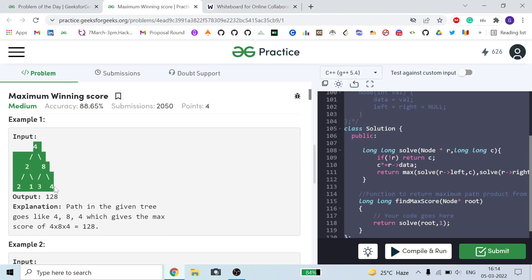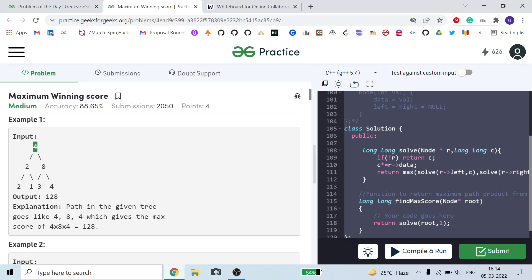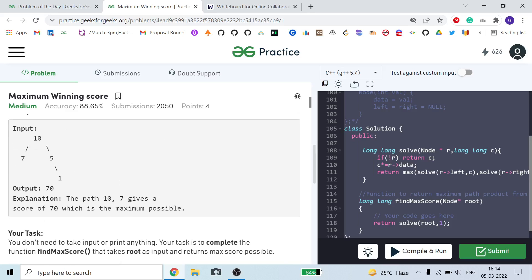In each traversal to the next level, our value remains the same or increases. We have to find the maximum product we can get. For example, the path 4→8→4 gives a product of 128. Another example: 10×5×1 equals 50, while 10×7 equals 70. We have to take the maximum product path whether it is a shorter or longer path — that doesn't matter.